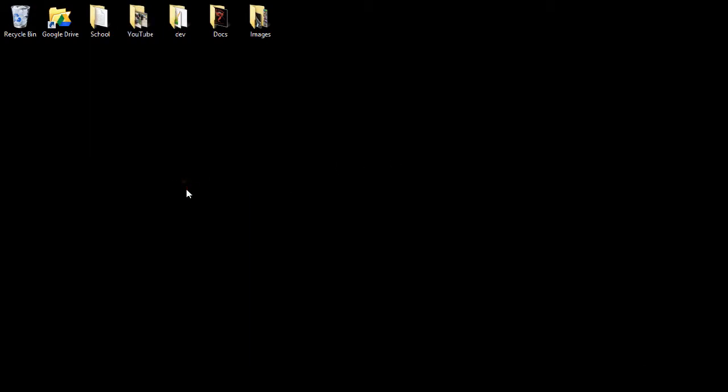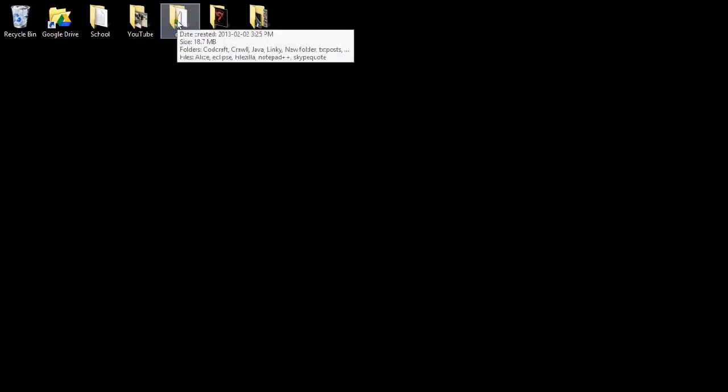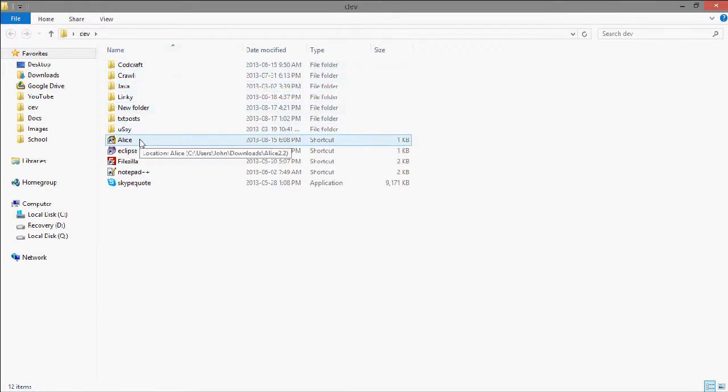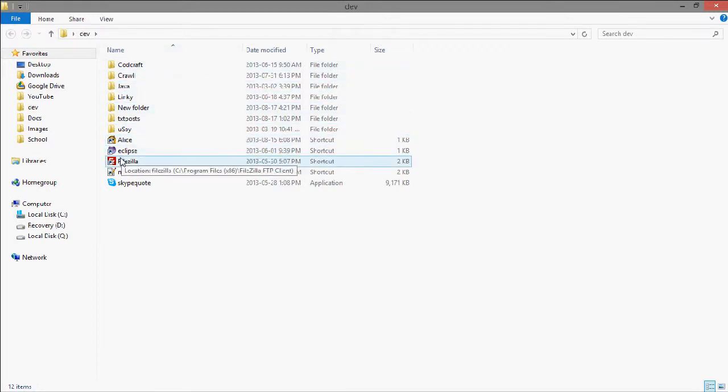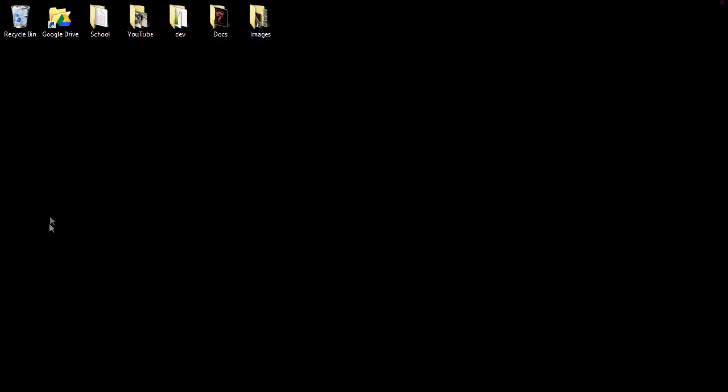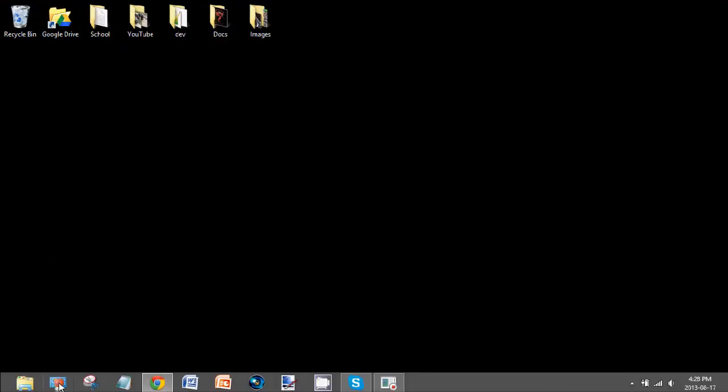Now I am going to go open up this folder. Well actually, let's go over to the control panel.